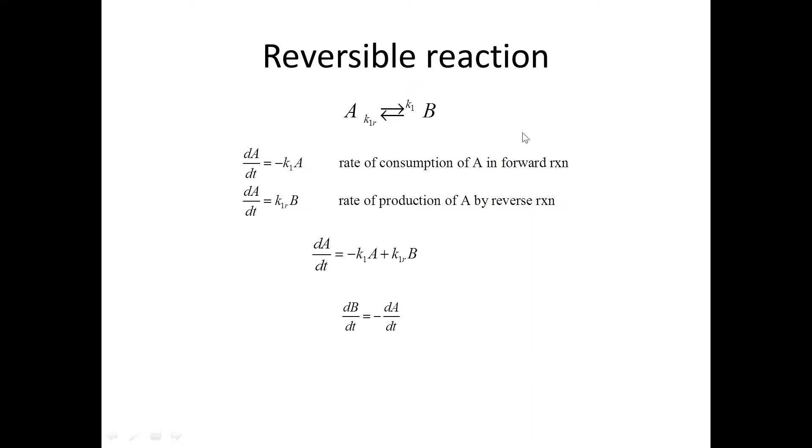A reversible reaction is where the reactant A goes to product B, but then a back reaction causes B to go to A.